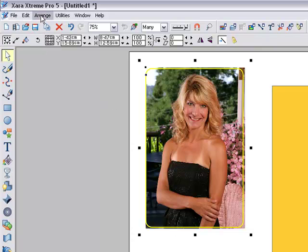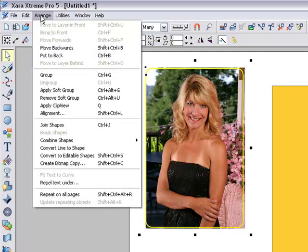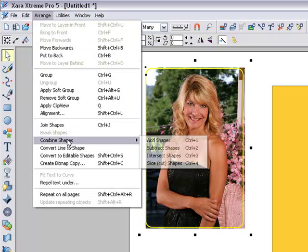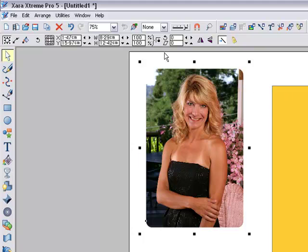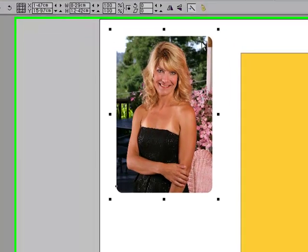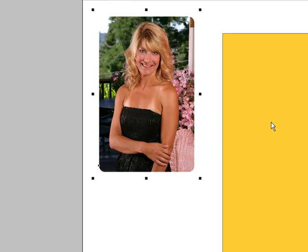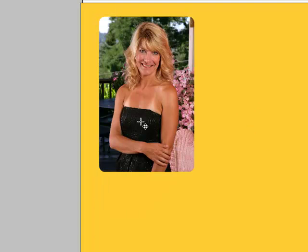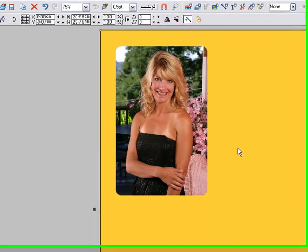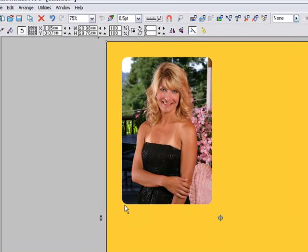Now we go to Arrange, come down to Combine Shapes, Intersect Shapes — and bingo. The outside has disappeared and we've now got round corners. I'll put the gold background back in and you can see all the curves.